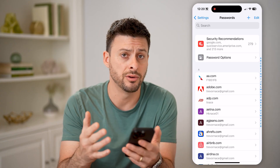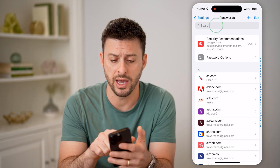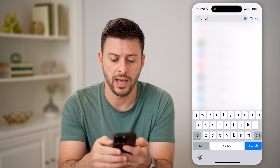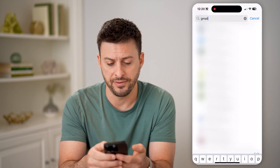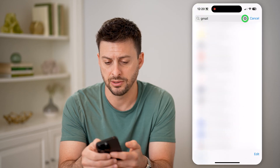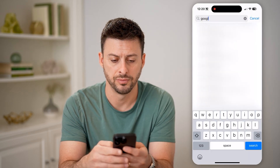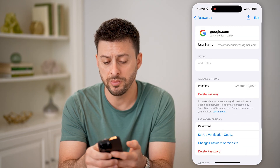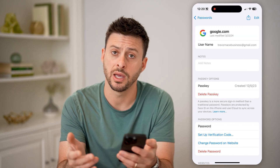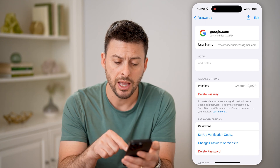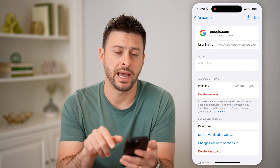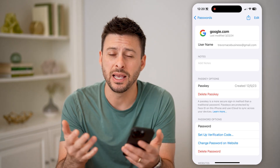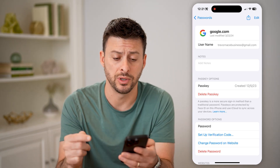Whether you have Gmail, Yahoo, Outlook, or whatever you have, you can just type it in here and find it on the list. Let's just type in Google and tap on it. You'll be able to see the username — the email address — and the password as well. All you have to do is tap on it to reveal what that password is.